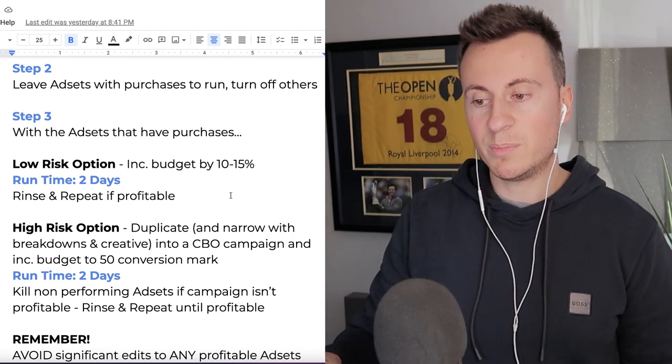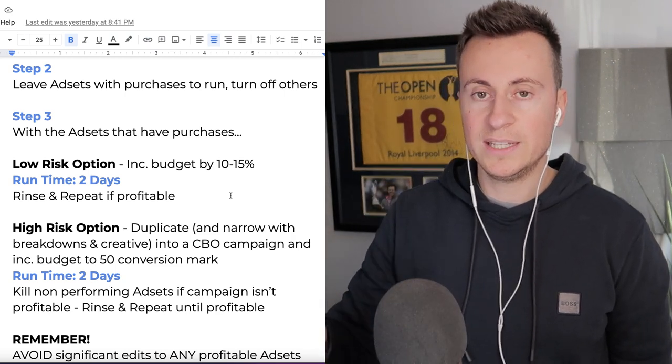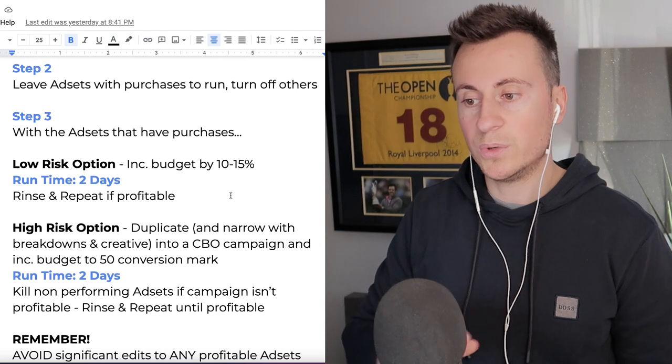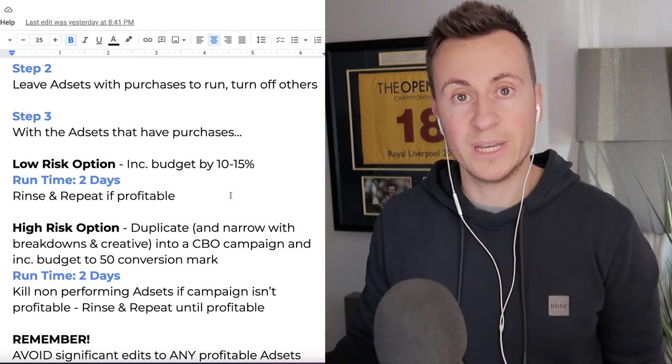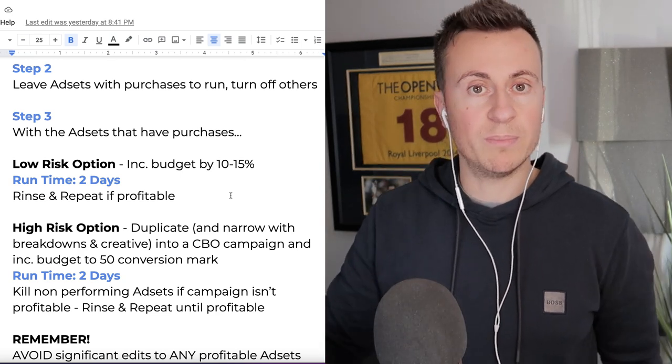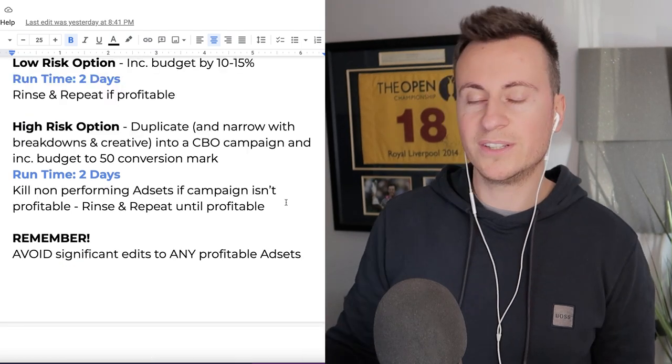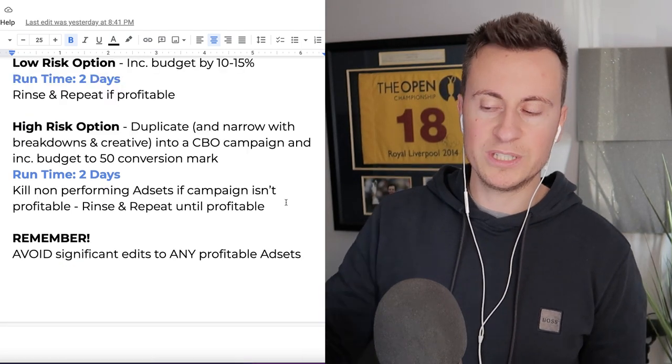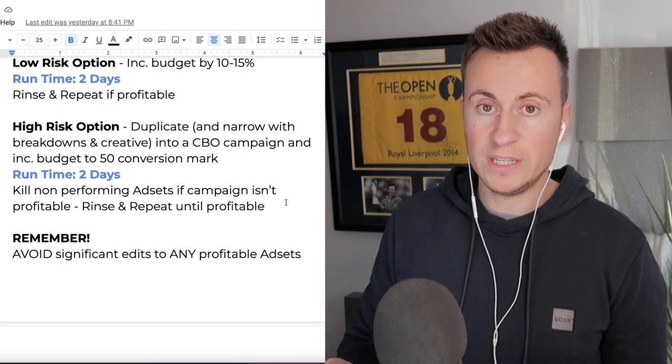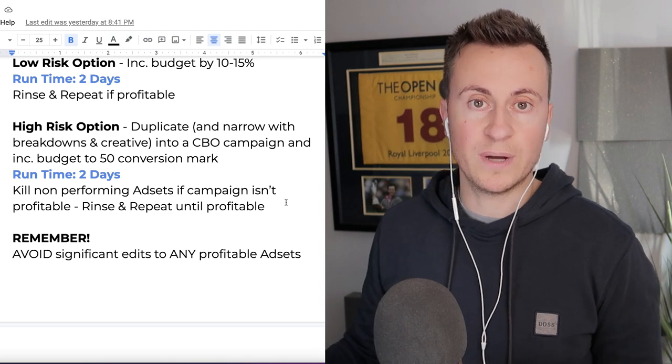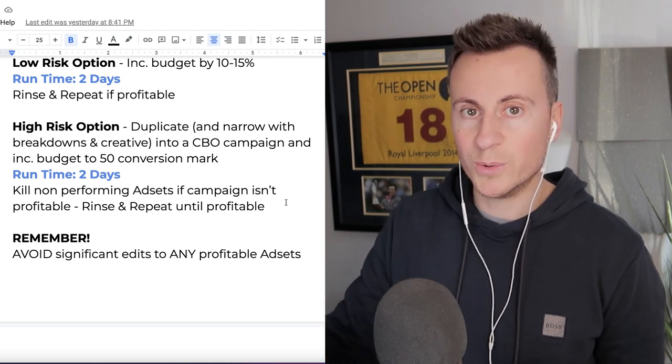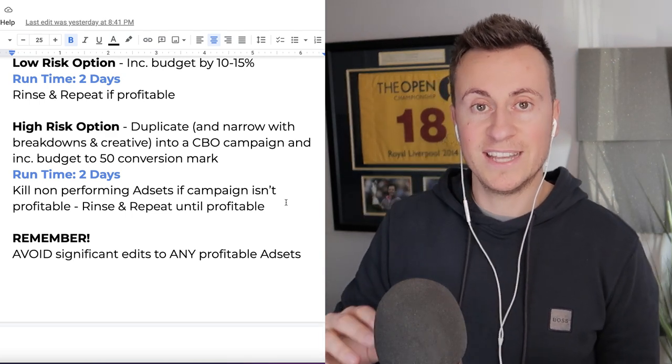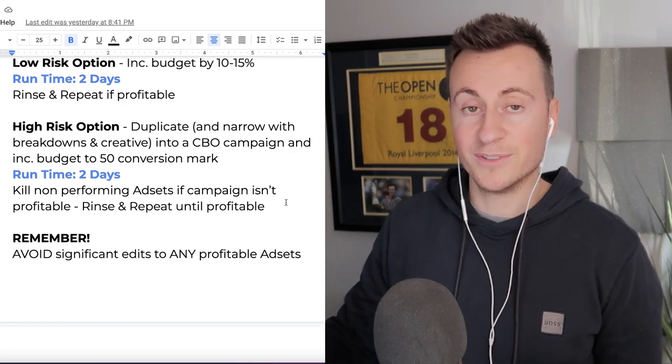Once we get to that point where the campaign, the CBO, is performing profitably, then we don't want to make any touches or any changes to it because then we risk resetting it, going back into that learning phase. Remember, avoid significant edits to any profitable ad sets because then you run the risk of ruining those profitable ad sets and losing those performances forever.